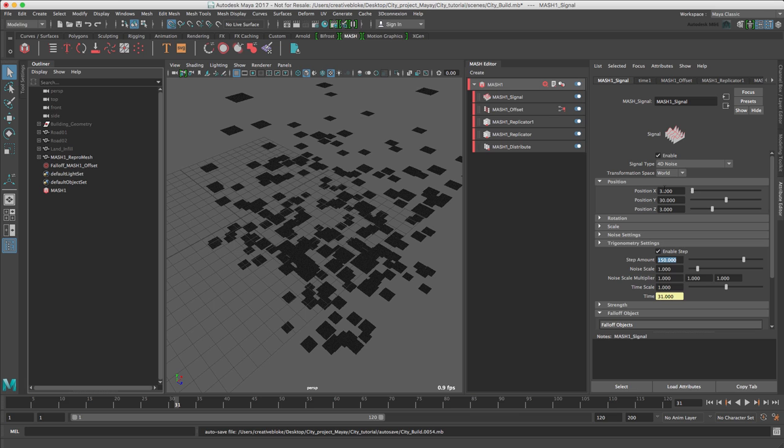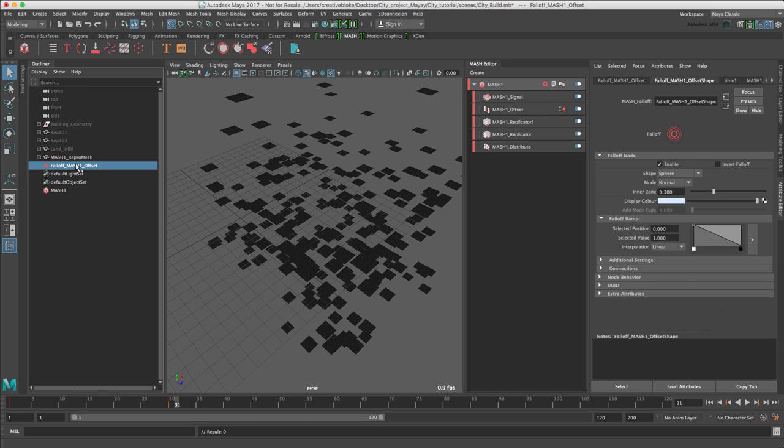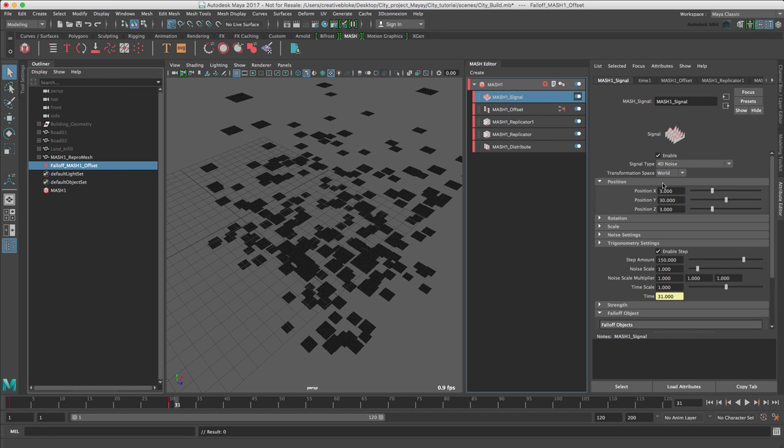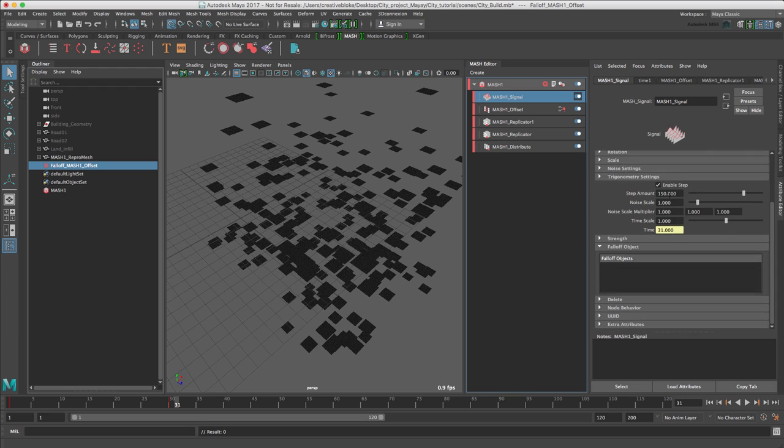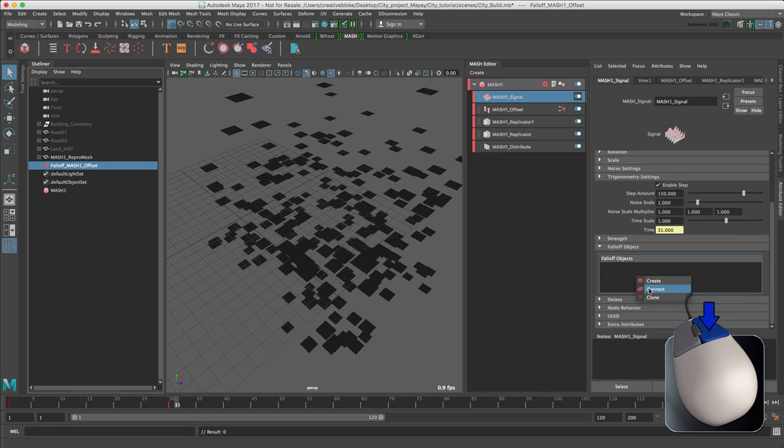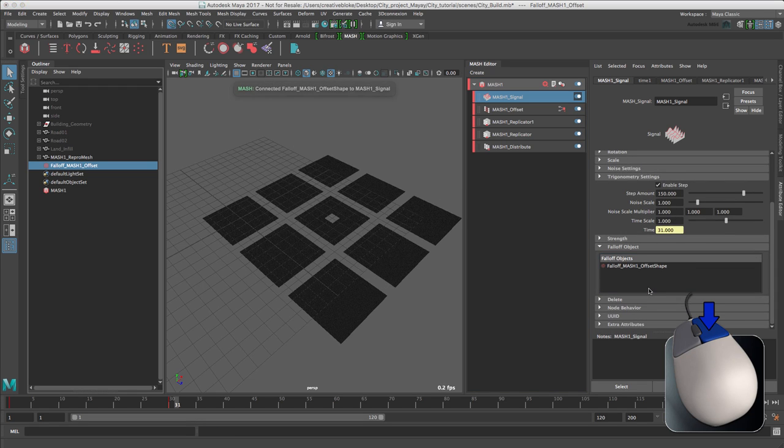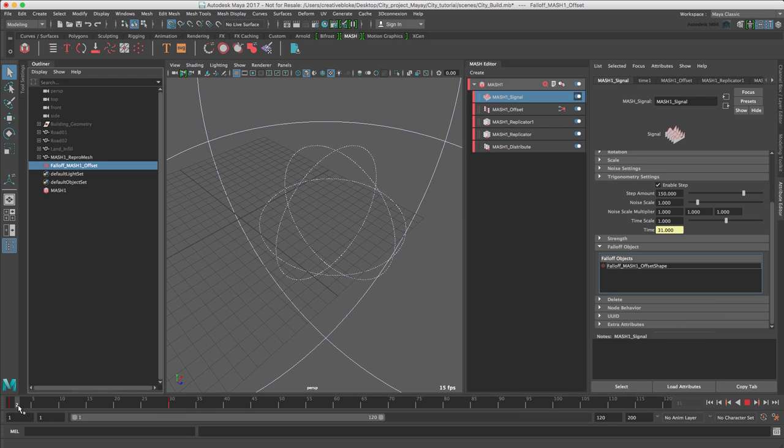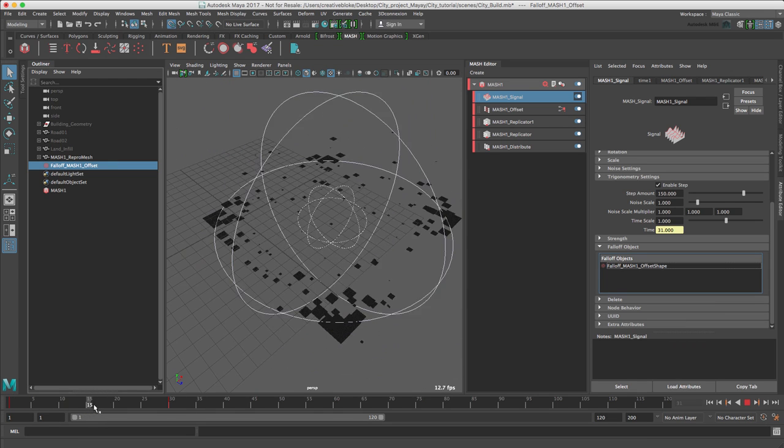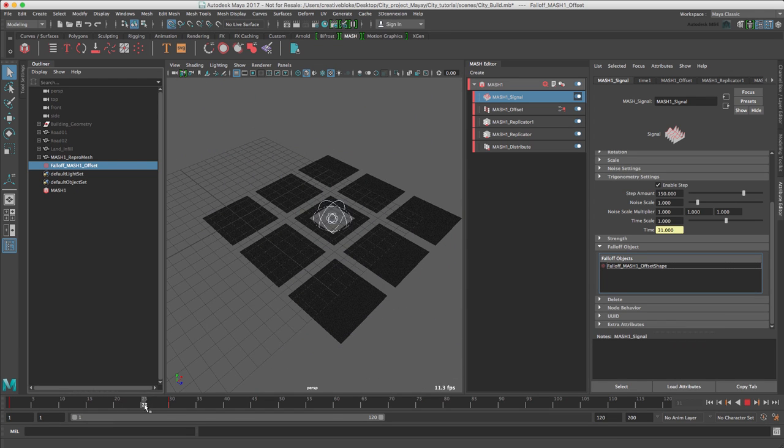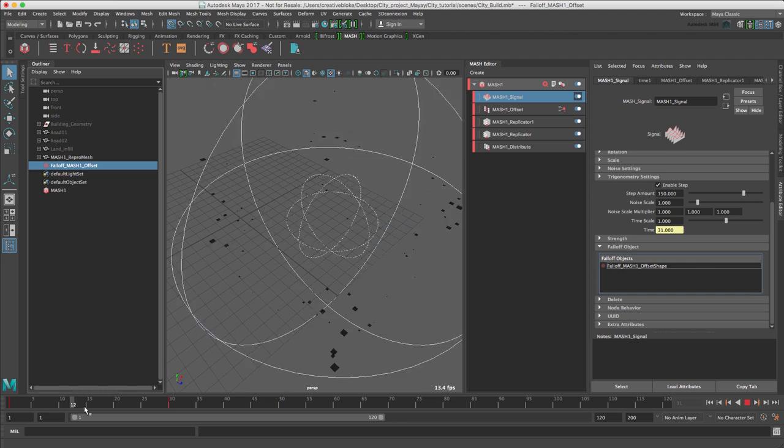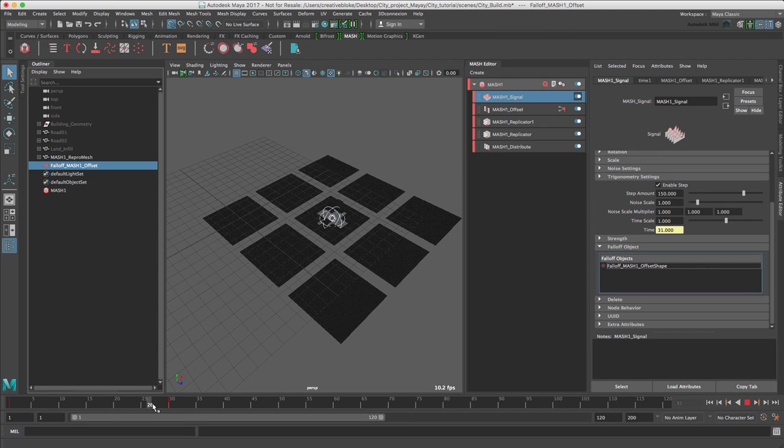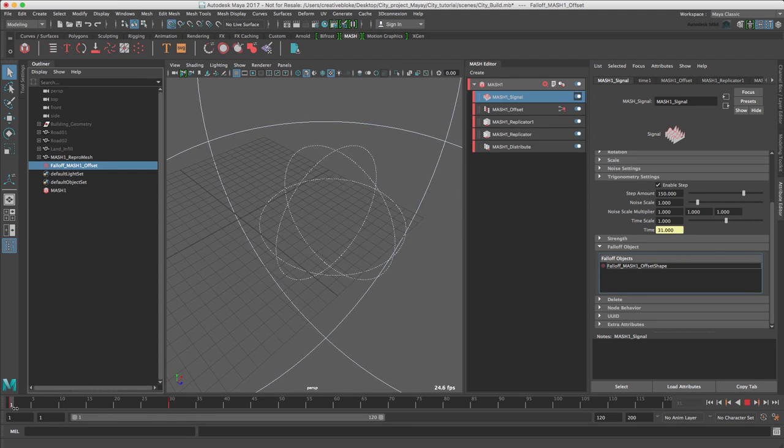To animate the noise parameters, we can use the falloff object we created for the offset node earlier to animate the signal node. In the Outliner, choose the falloff on MASH offset object. And with our signal node selected, go to the falloff objects and right-click and connect. Now, we can see our signal node working with our offset node to create some noise as we move in and out.